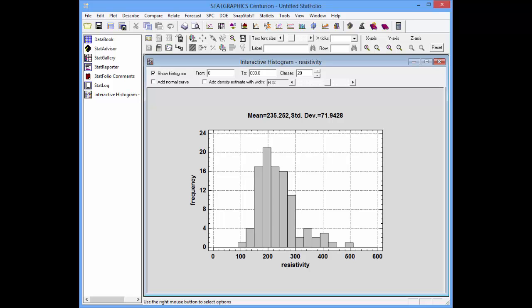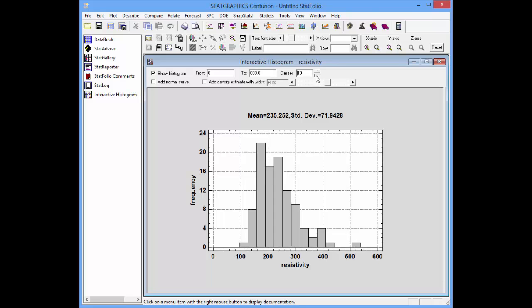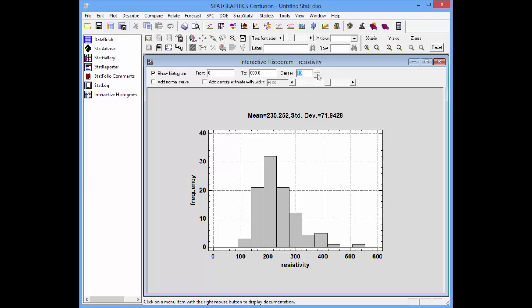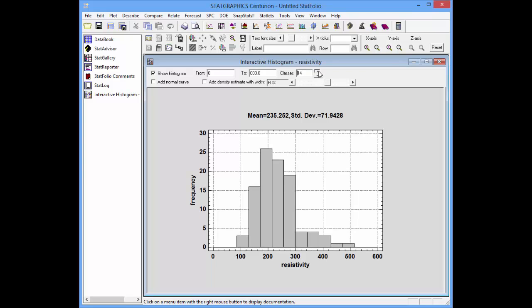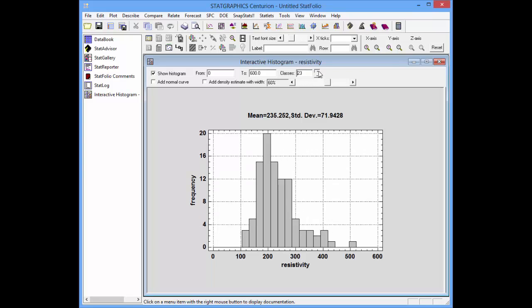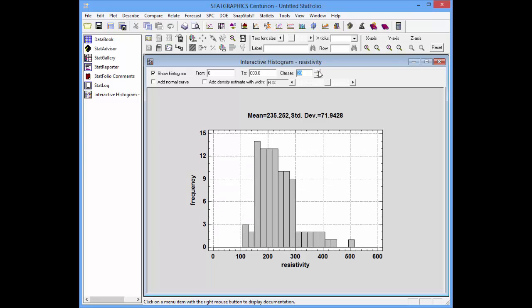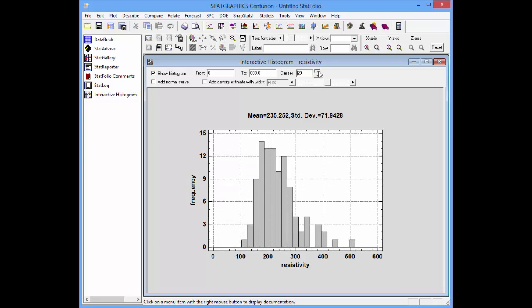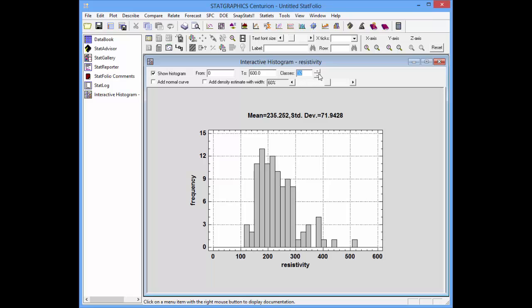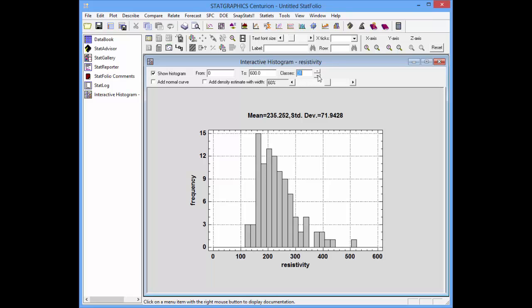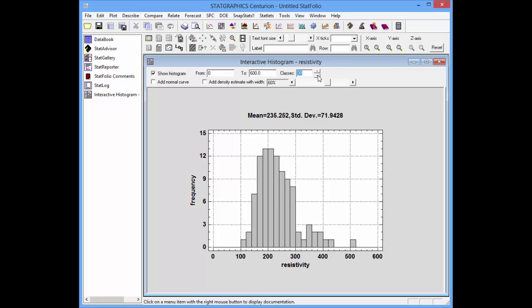Initially, the histogram is divided into 20 classes, ranging from 0 to 600. I can use this control to either reduce the number of classes or increase the number of classes. It's nice to be able to interactively change the classes until you find a number that works well for your data.